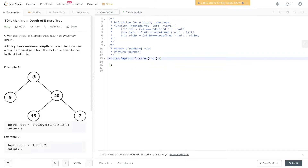Here we have a binary tree. The maximum depth is three, where we have the path three, twenty, fifteen or three, twenty, and seven. We need to work that out.